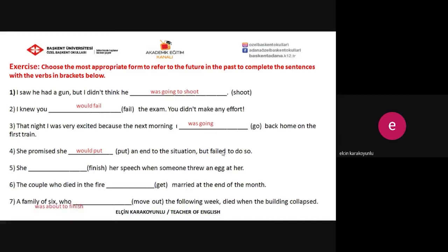Question five: 'She was about to finish her speech when someone threw an egg at her' — her action was prevented by another action, so the correct answer is 'was about to.' Question six: 'The couple who died in the fire were getting married at the end of the month.' And the last one: 'A family of six who were to move out the following week died when the building collapsed' — the most suitable form here is 'were to' for Future in the Past.